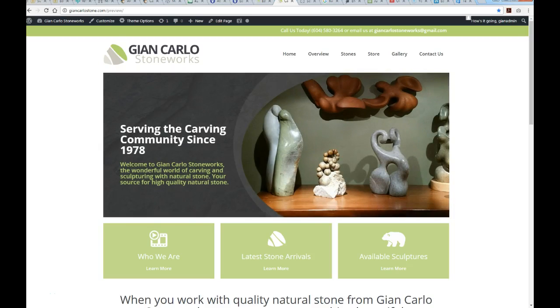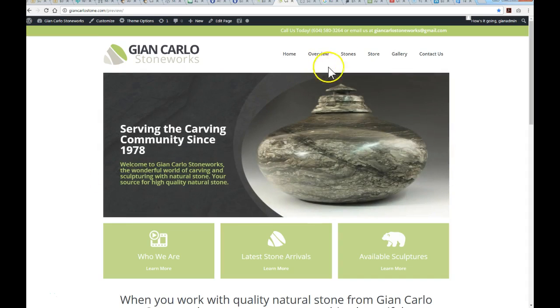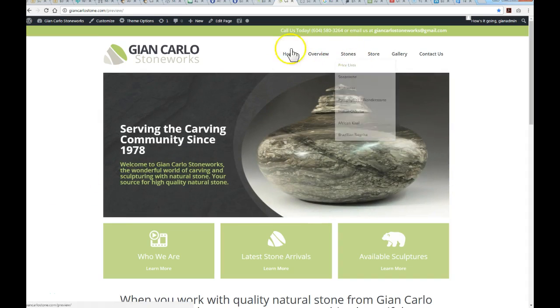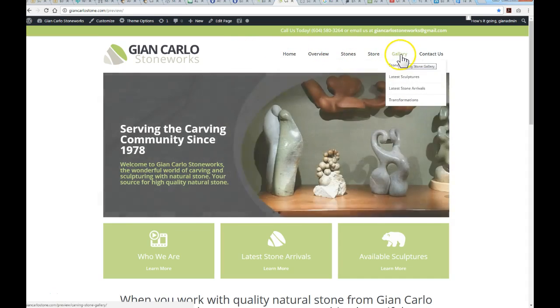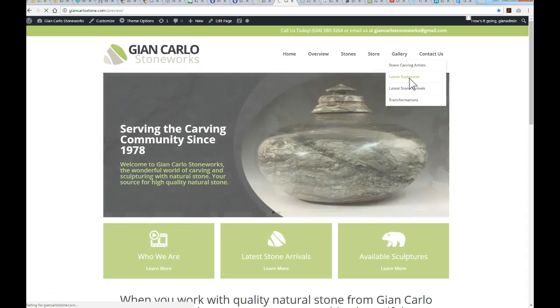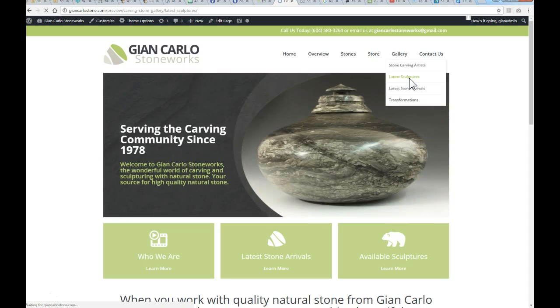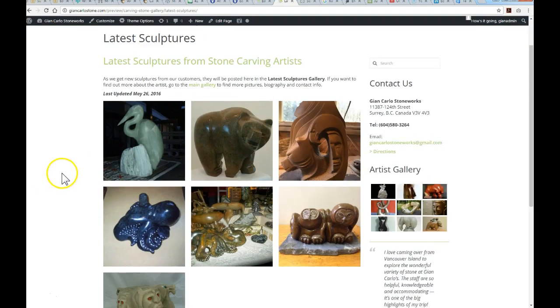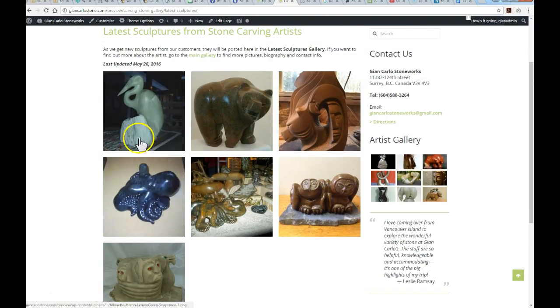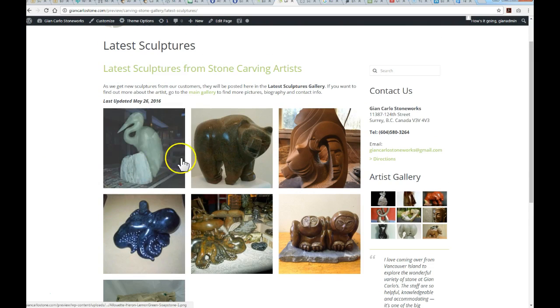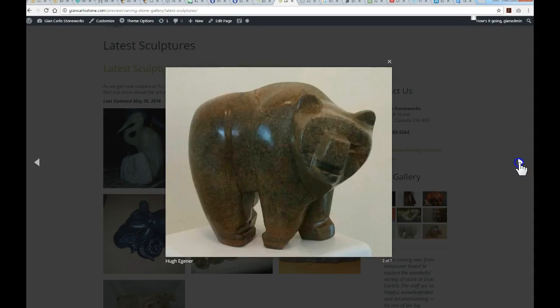In this tutorial I'm going to show you how to add to an existing gallery on the home page. Here on John Cardo Stoneworks, we're going to add to latest sculptures. I've already started the gallery, so I'll show you how to add to this existing gallery which has a lightbox set up.